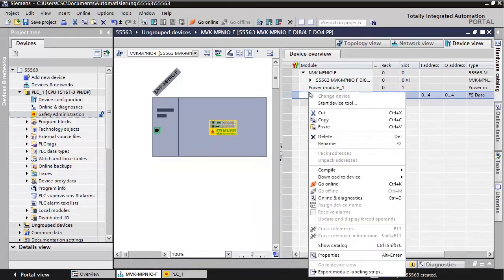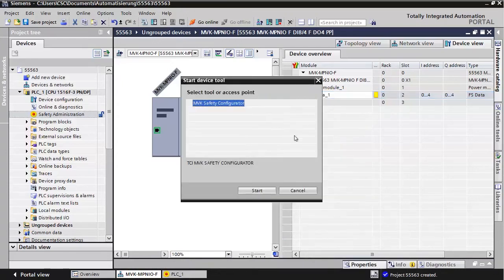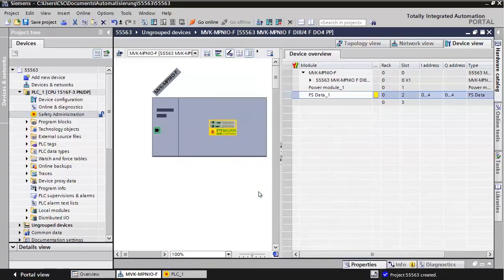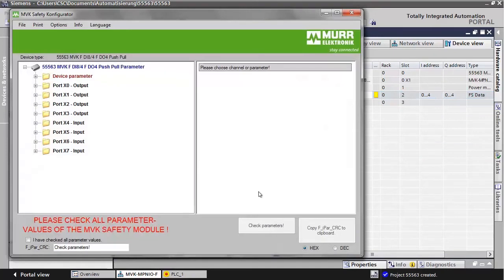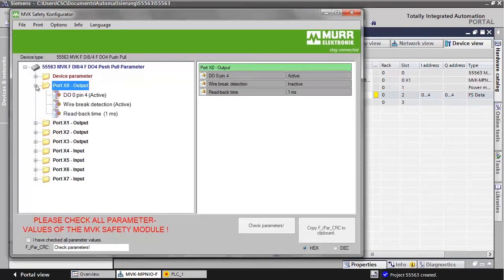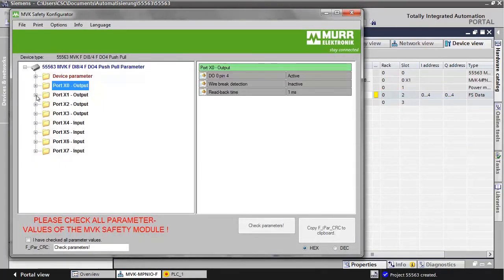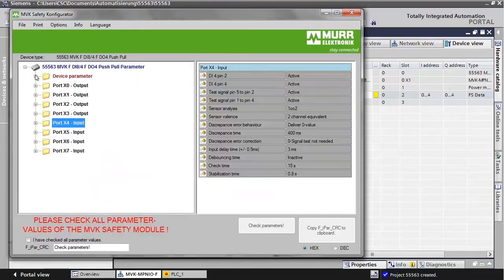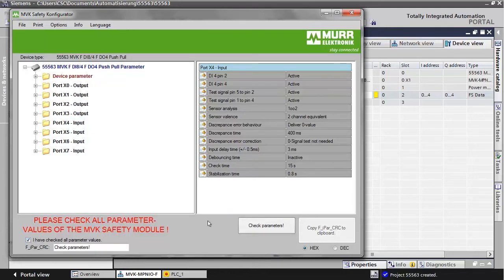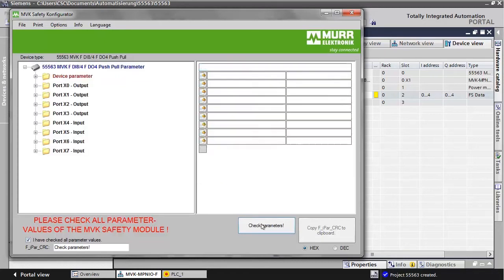Right-click on the FS Data and select Start Device Tool. Check all parameter values of the MVK safety module that were previously defined. After that, confirm that they are correct by checking the box, I have checked all parameter values. Click on the button Check parameters.